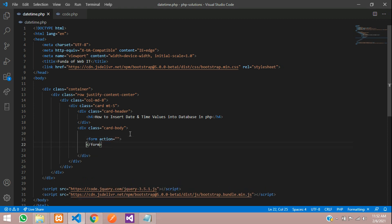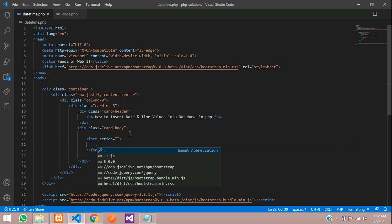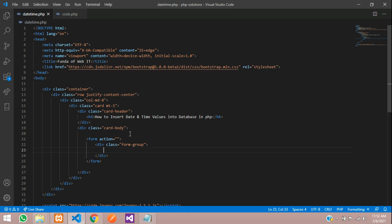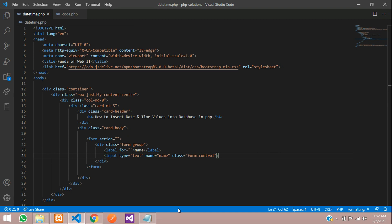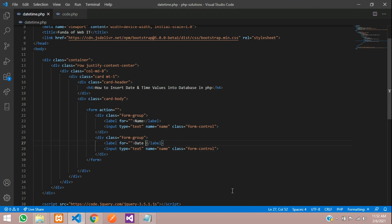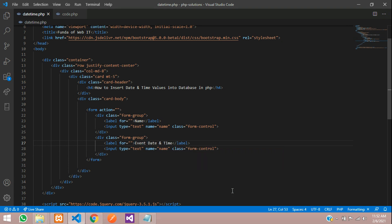We will store one username and the date. Let's create one form group with a label and input. Give the name attribute as 'name' because we are storing the name. Then copy this and paste again for the date and time — we'll call it 'event date and time'. Make the input type 'datetime-local' and give it the name 'dt' as a shortcut for date and time.